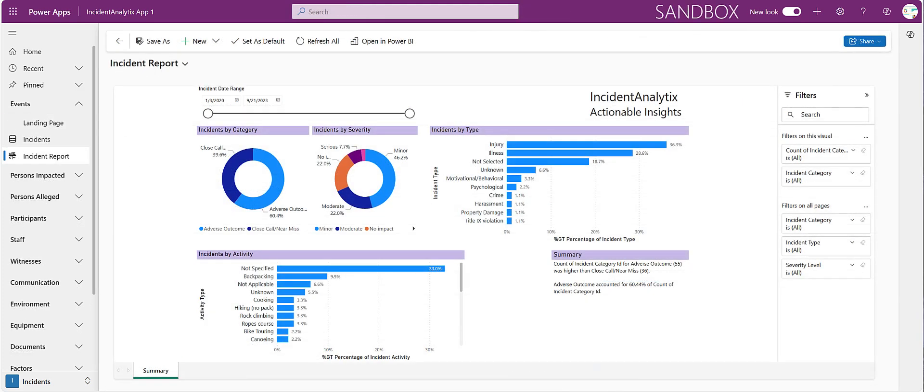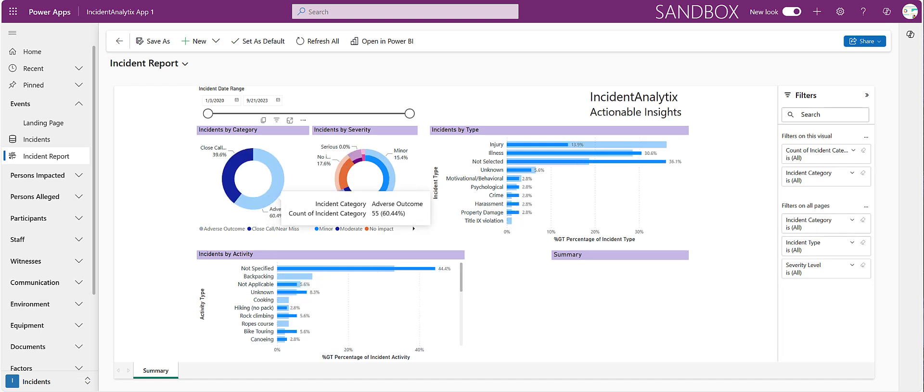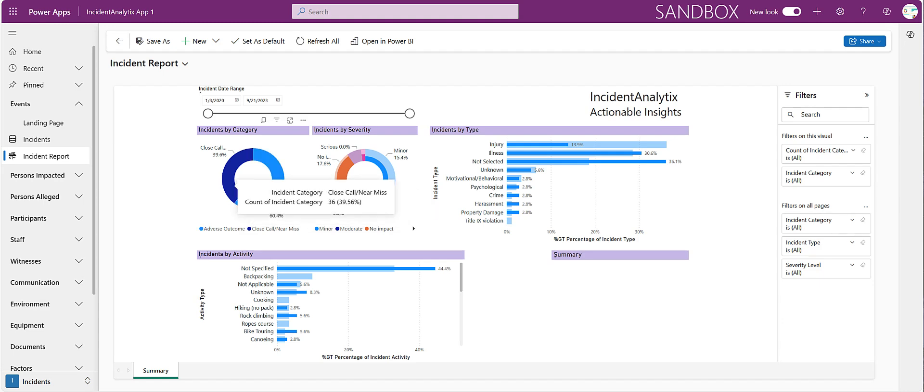Microsoft Power BI is integrated directly into Incident Analytics, allowing users to visualize and analyze data in real time. This means organizations can quickly identify trends, assess risks, and make data-driven decisions to enhance safety and compliance.